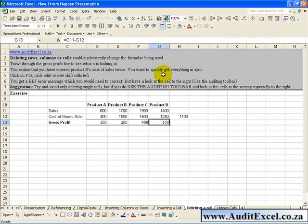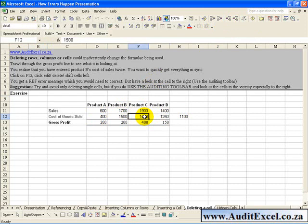As you were typing you forgot and you actually put Product B's cost of goods sold into Product C as well and you typed on. So you realize that F12 needs to go.